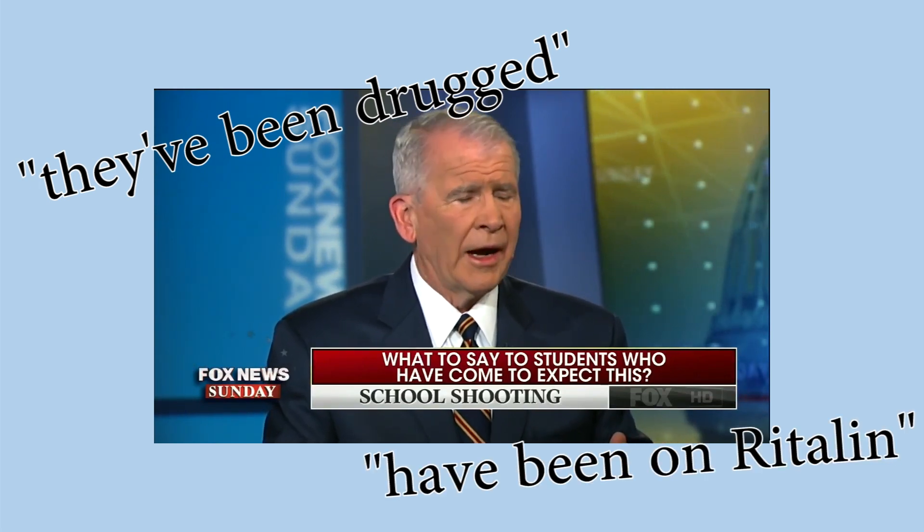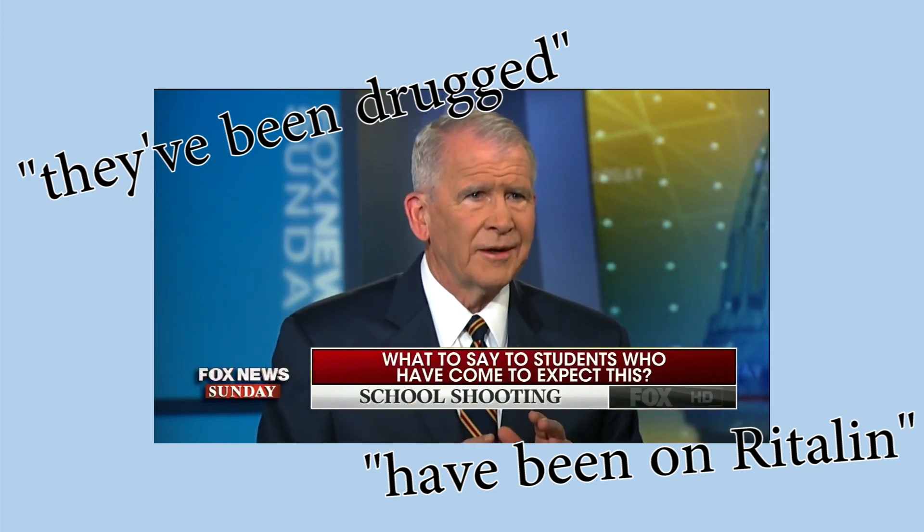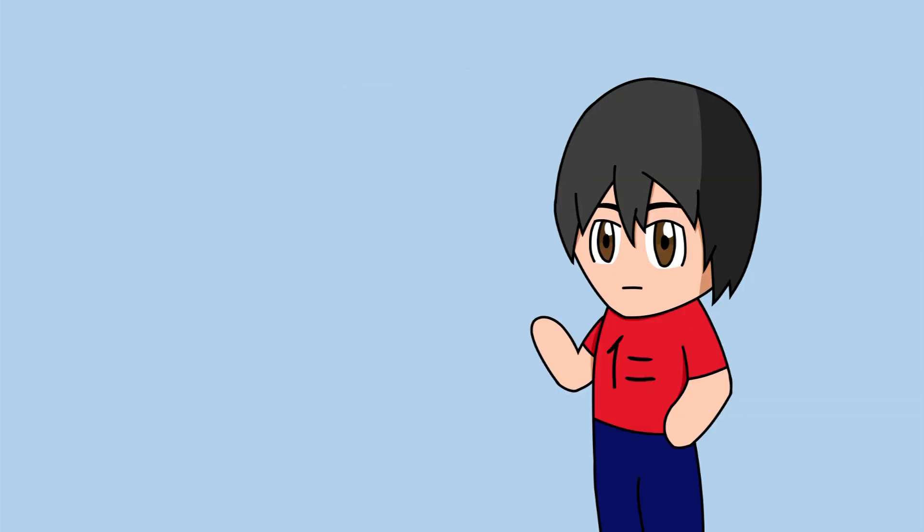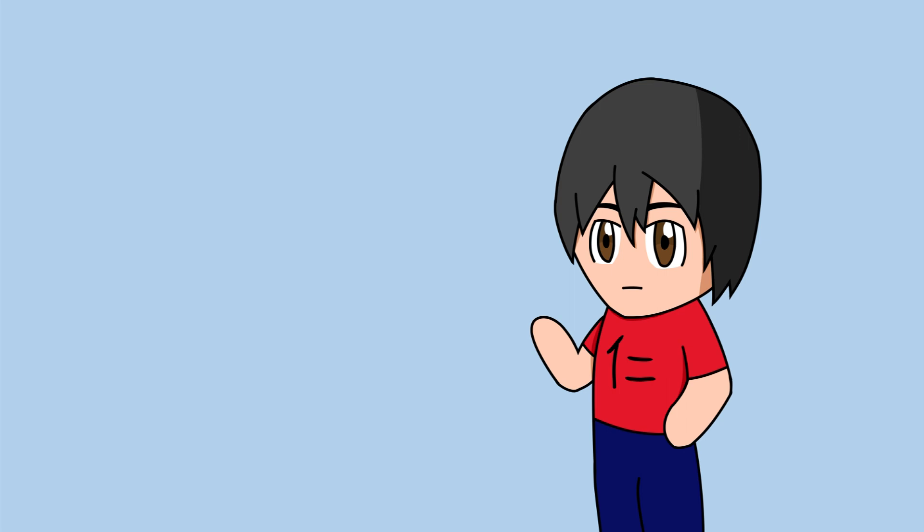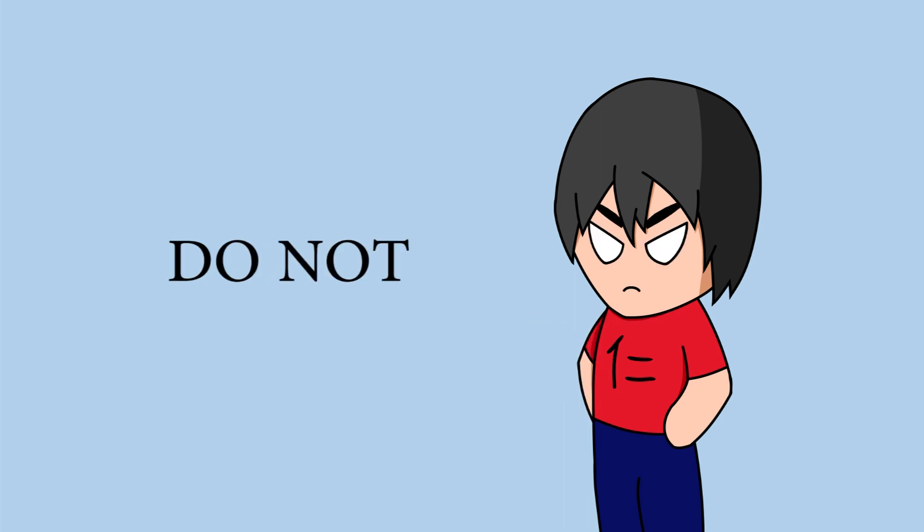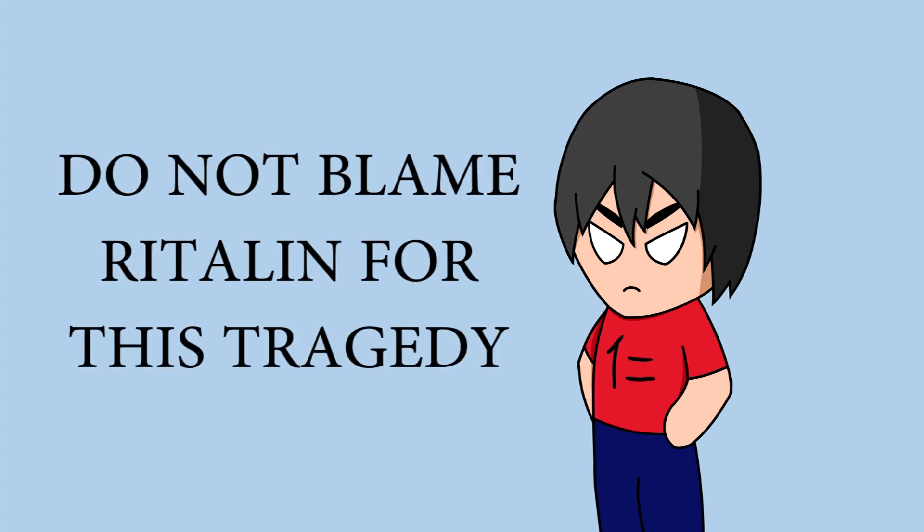Now, I am certainly not a doctor. I'm a Marine. But I can see those kinds of things happening. All I can say about this clip is no. Say what you want about a culture of violence. Say what you want about gun control or whatever. That's not what this video is about. Do not blame Ritalin for this tragedy.